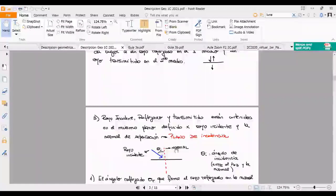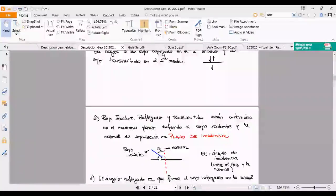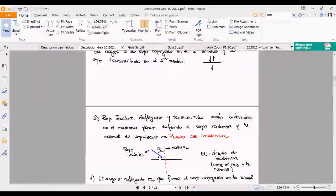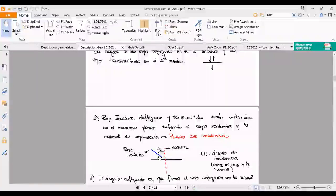El rayo incidente, el rayo reflejado y el rayo transmitido están contenidos en el mismo plano: se dice que son coplanares. En un rato vamos a comprobar eso a través de Fermat. Son coplanares y a ese plano en que están contenidos los tres rayos —y que también está contenida la normal— se llama plano de incidencia.